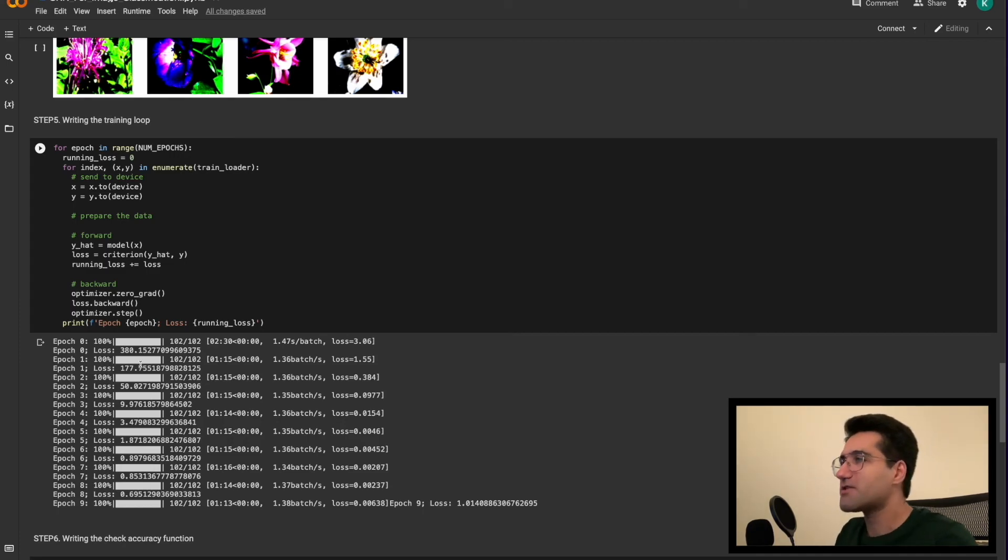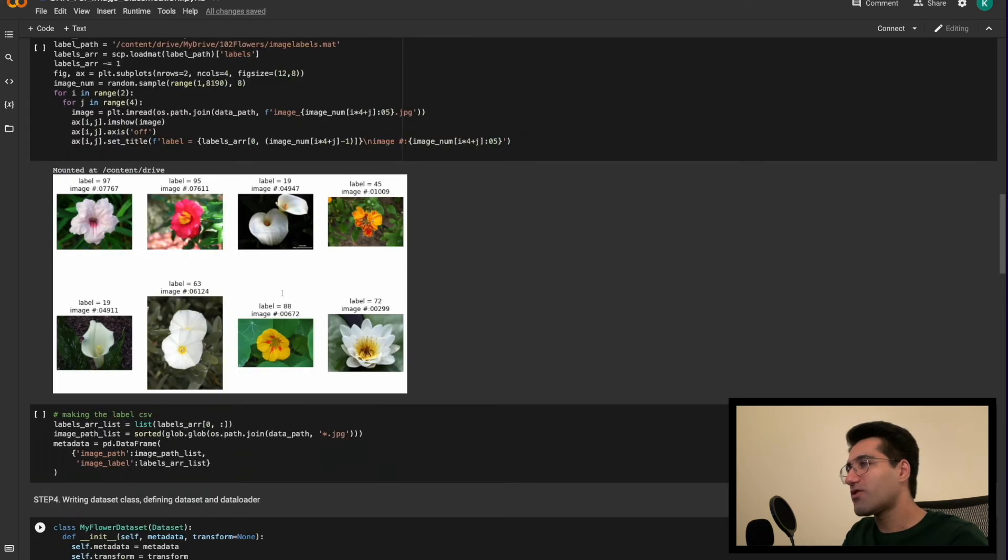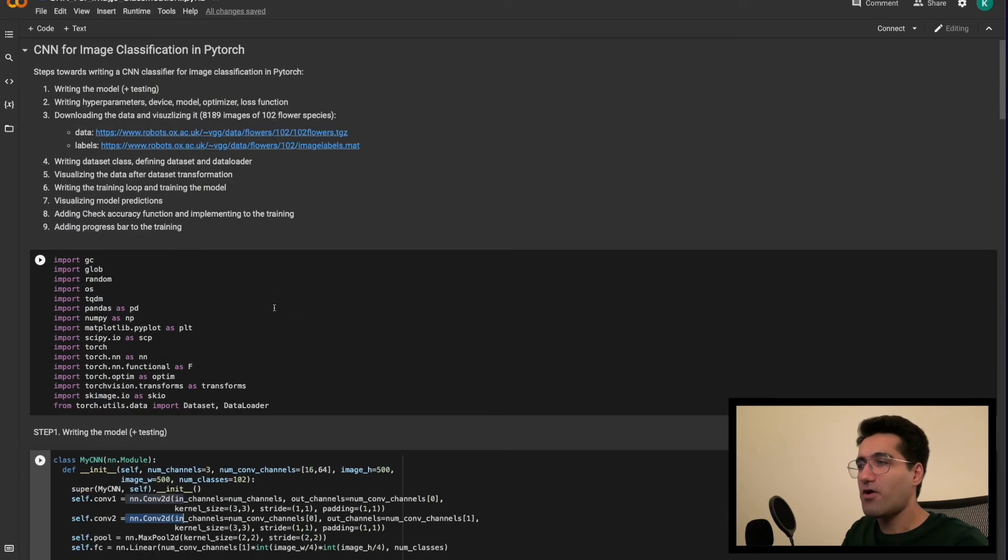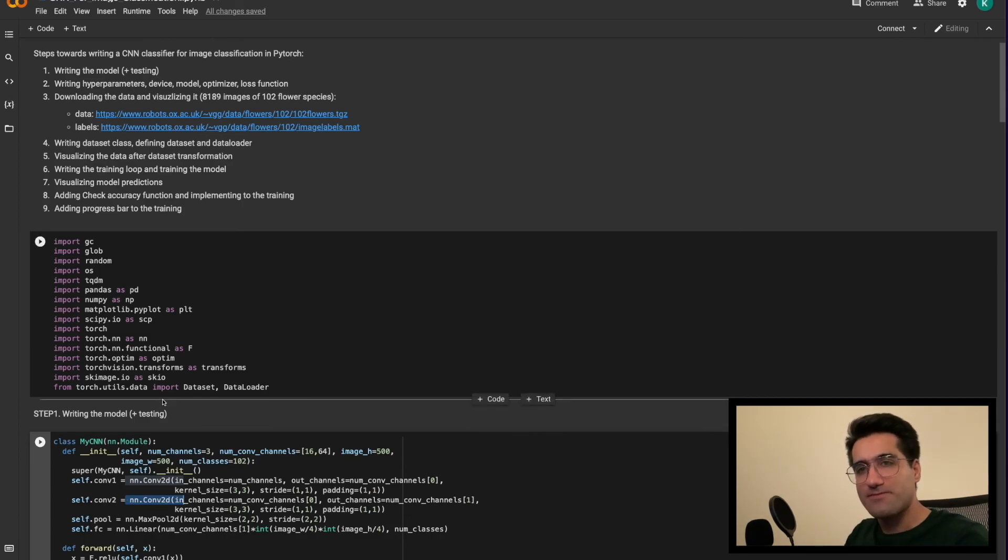So let's move on to the first coding video where we are going to write the model class together. I'll see you there.